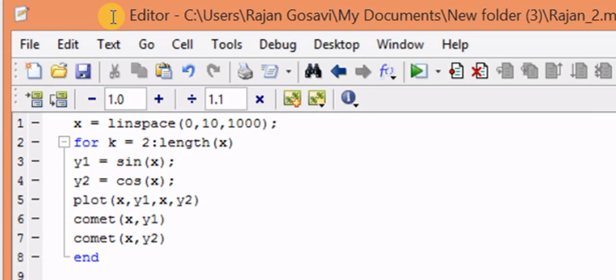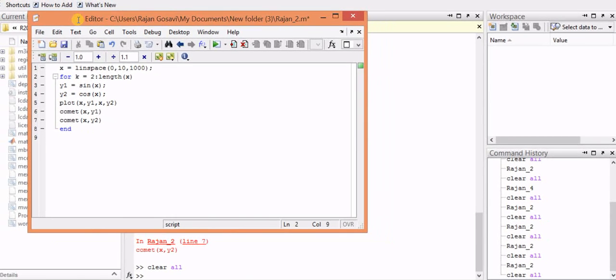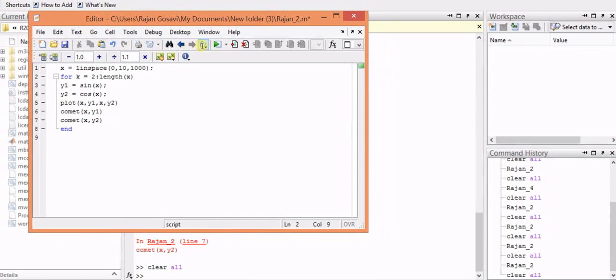Let us see how the function works. We'll run this code and see how the functions are getting plotted over here.